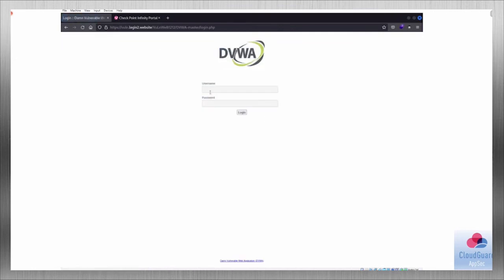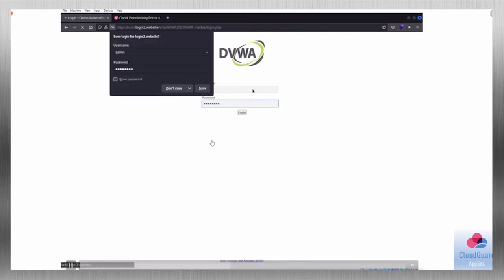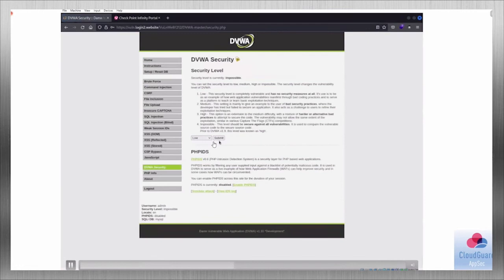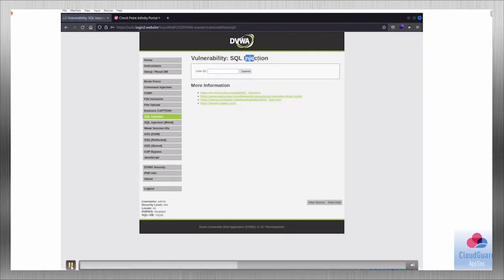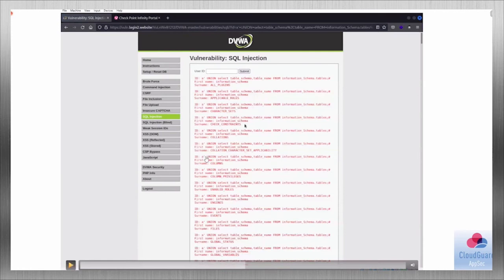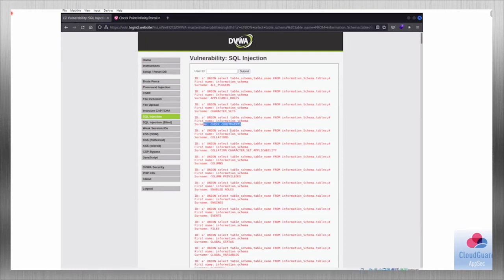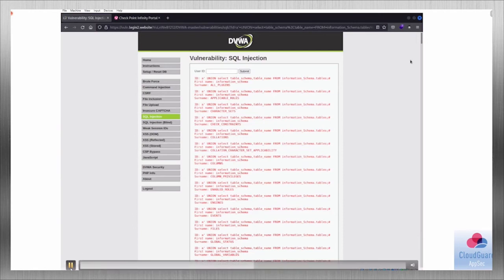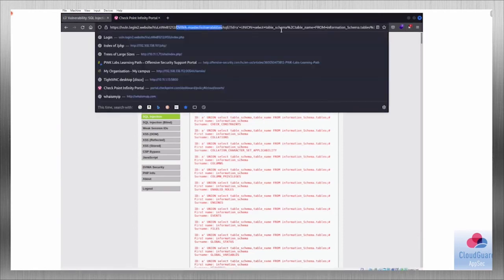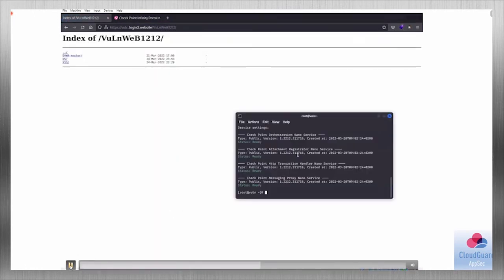The last attack is on a login form. Imagine this is some kind of web forum. The malicious query typed lists all tables from the information_schema table. Anyone familiar with MySQL will know that the information_schema is the default schema in every SQL database, confirming that SQL injection works on this vulnerable website.